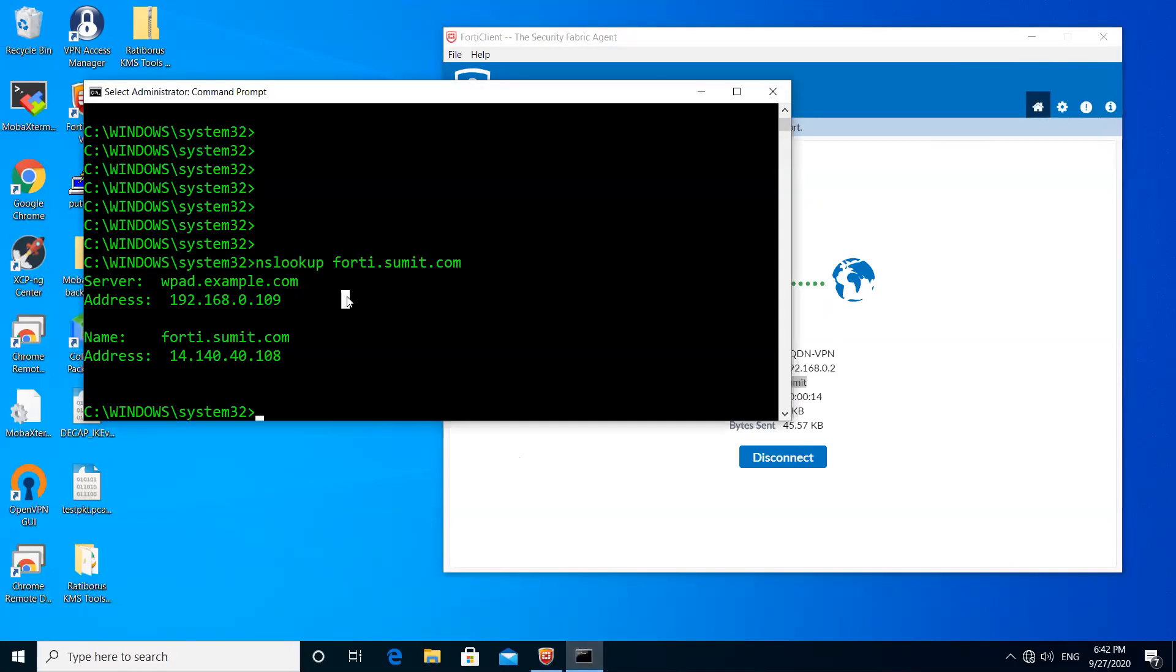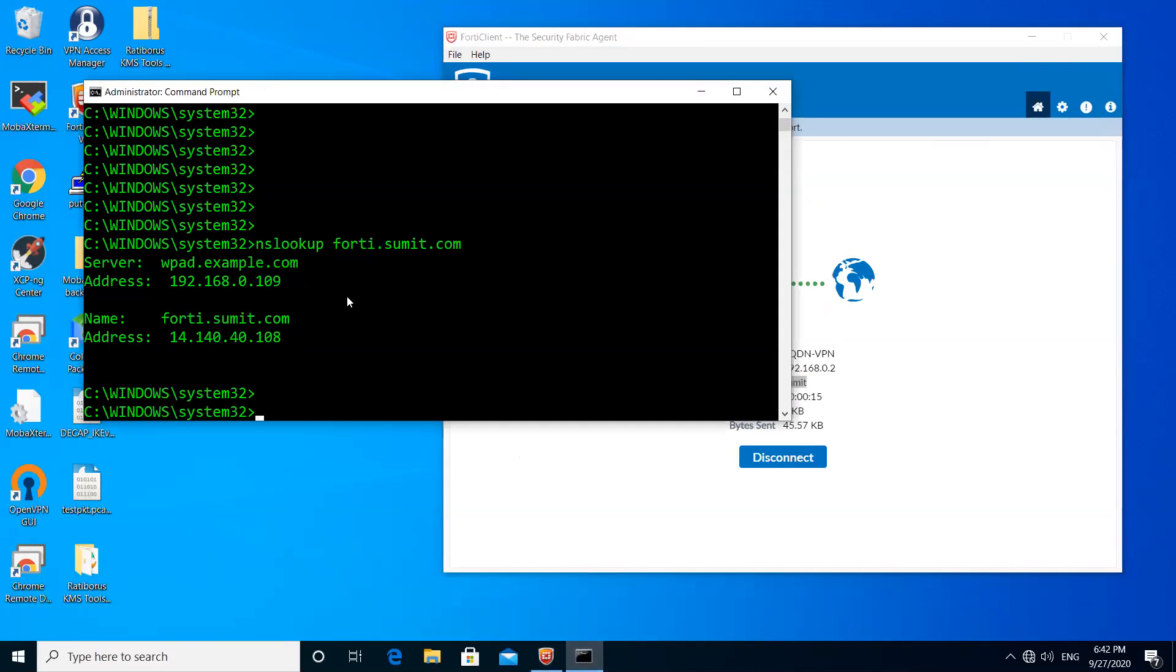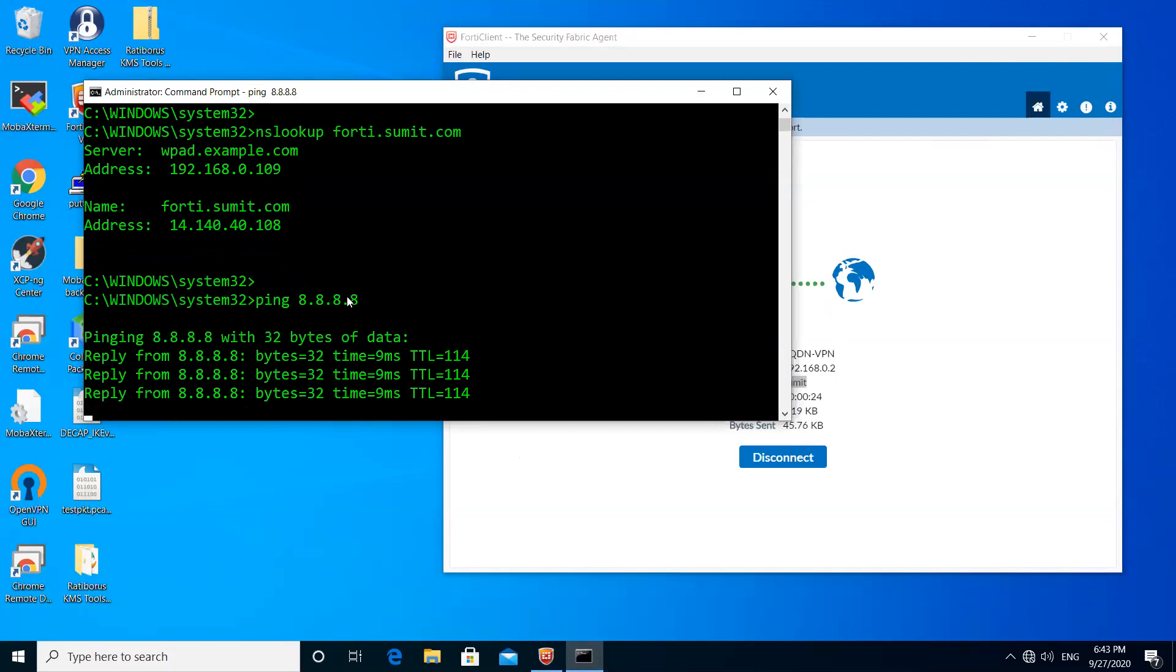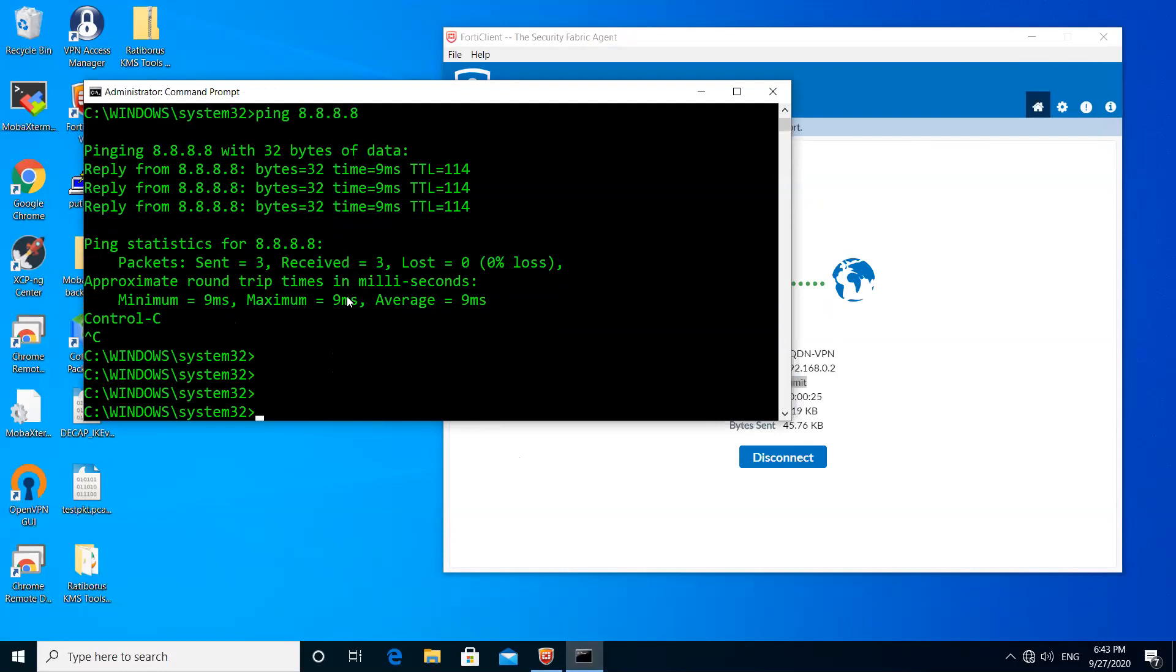Let me try to ping. You can see here I'm able to ping as well to confirm that.